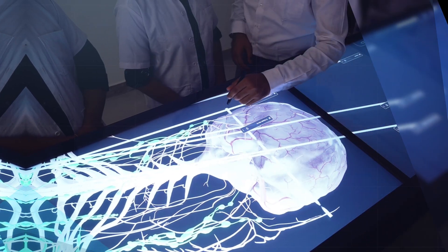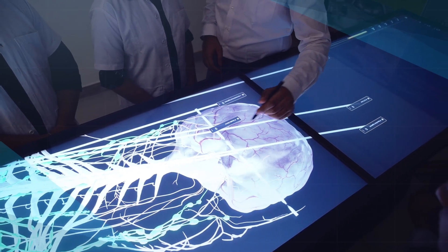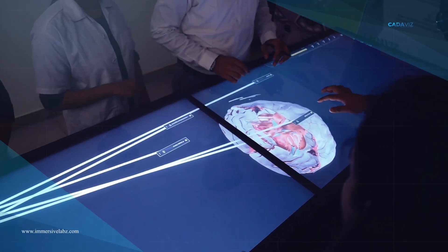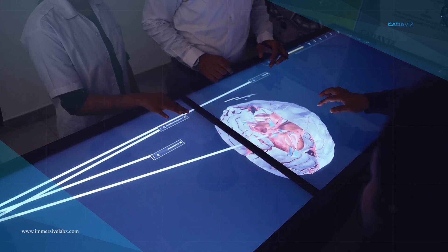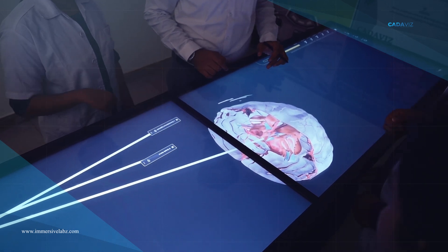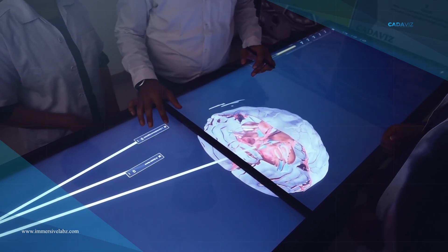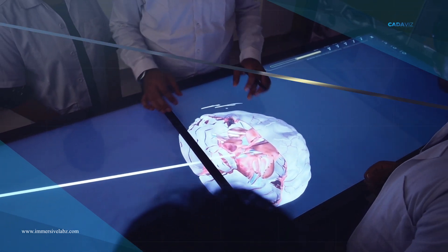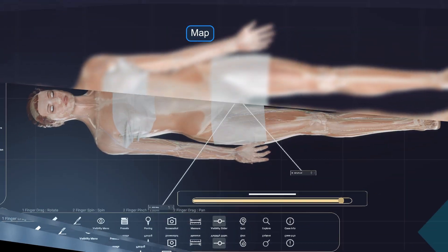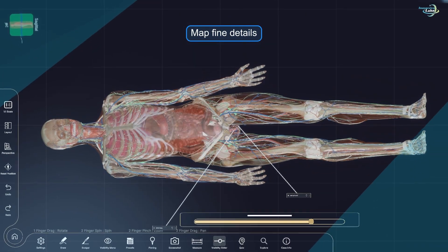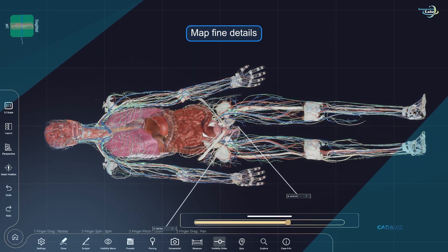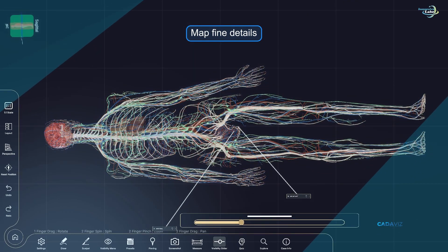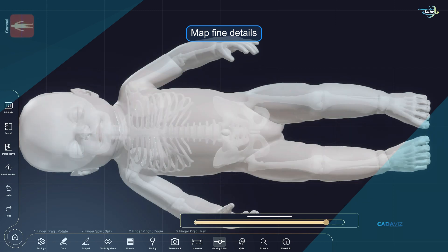Use a finger as a scalpel to execute dissection in any direction, at any depth, and disclose anatomical features. Create a model of the human body, mapping all blood arteries, nerves, and their connections.